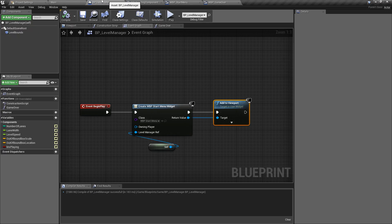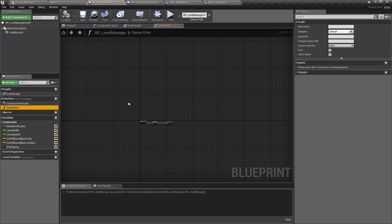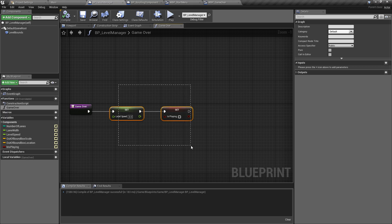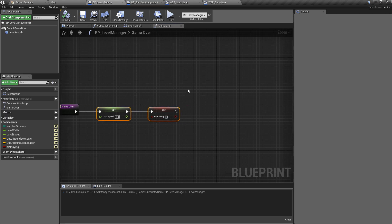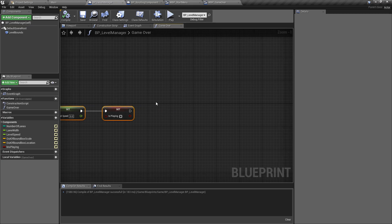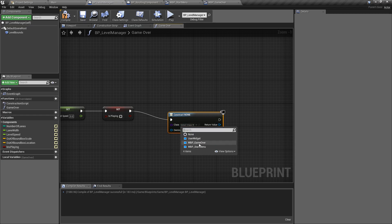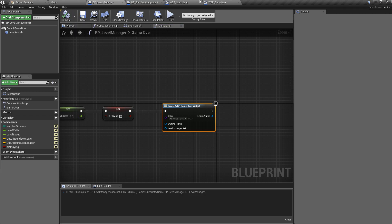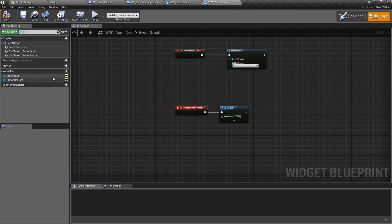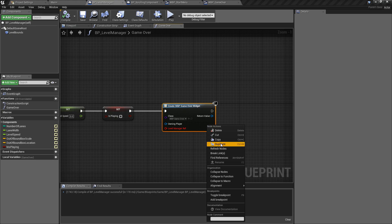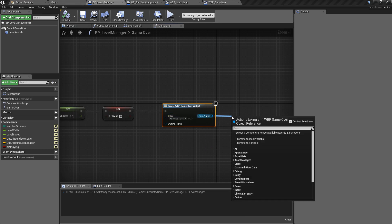The best place to implement the game over widget display is in the level manager - we already have our game over function set up. The level speed is wiped and Is Playing is set to false so everything stops moving. We don't really need the level manager reference in the game over widget, so we can remove that variable, compile and save, refresh the node, and then just add the game over widget to viewport.